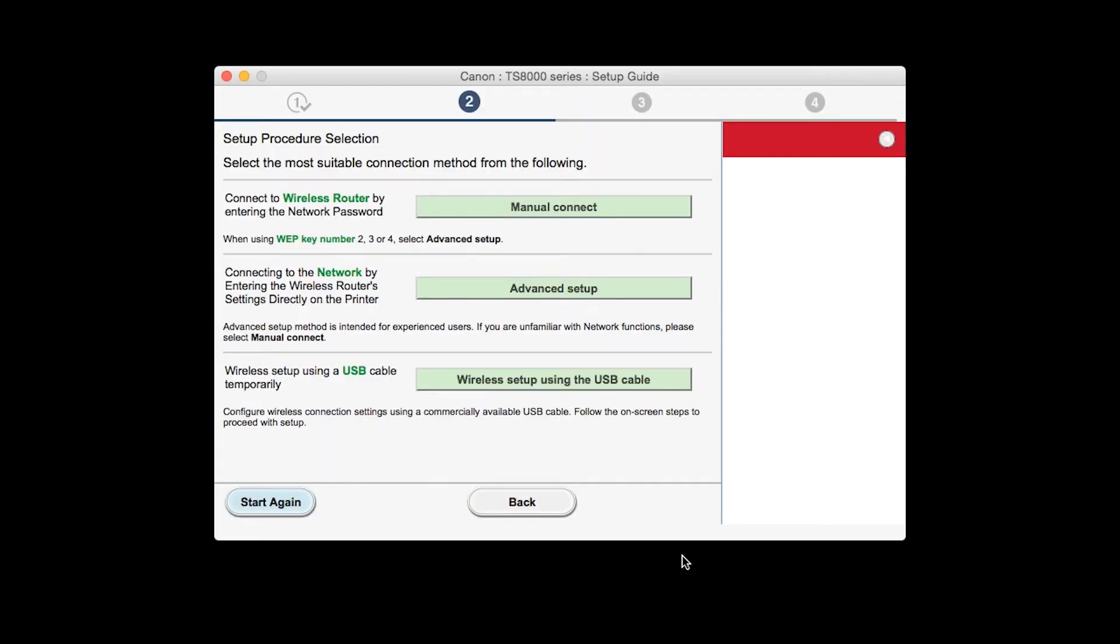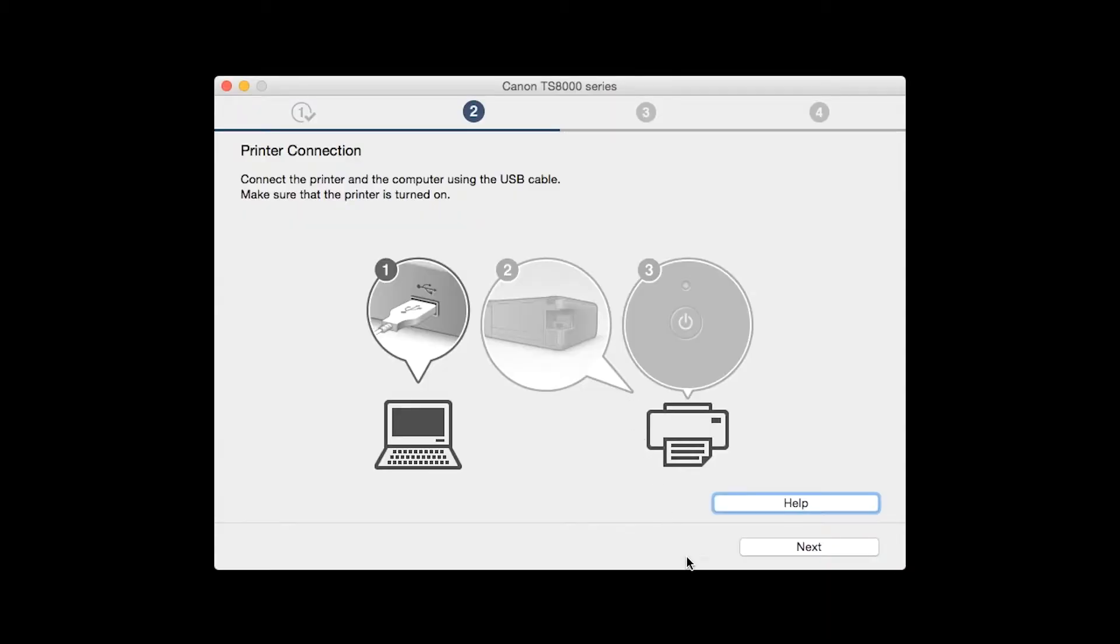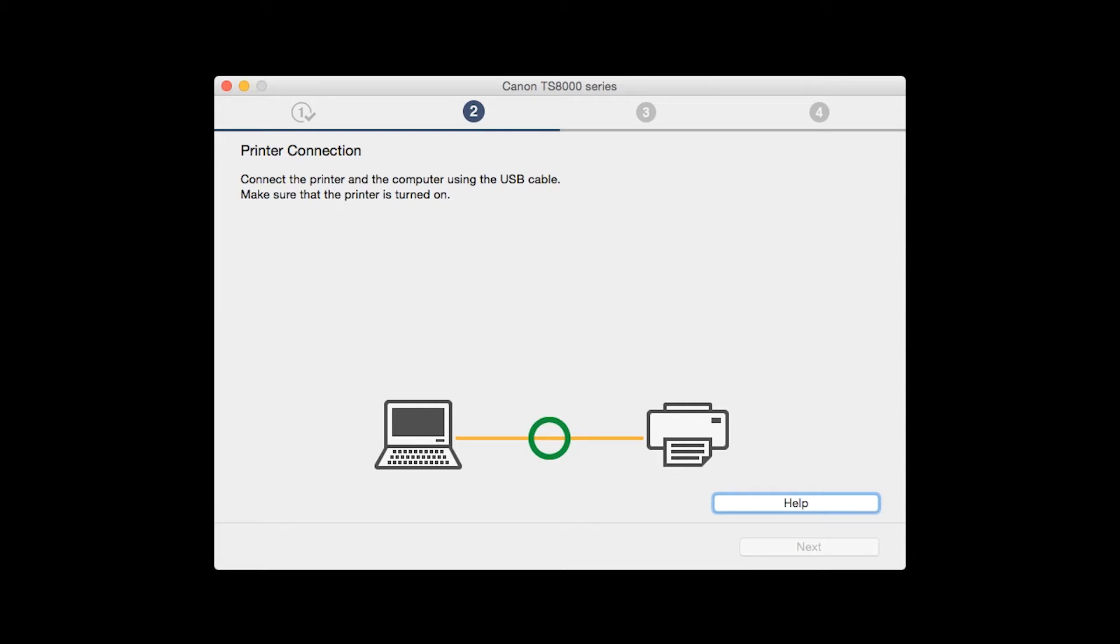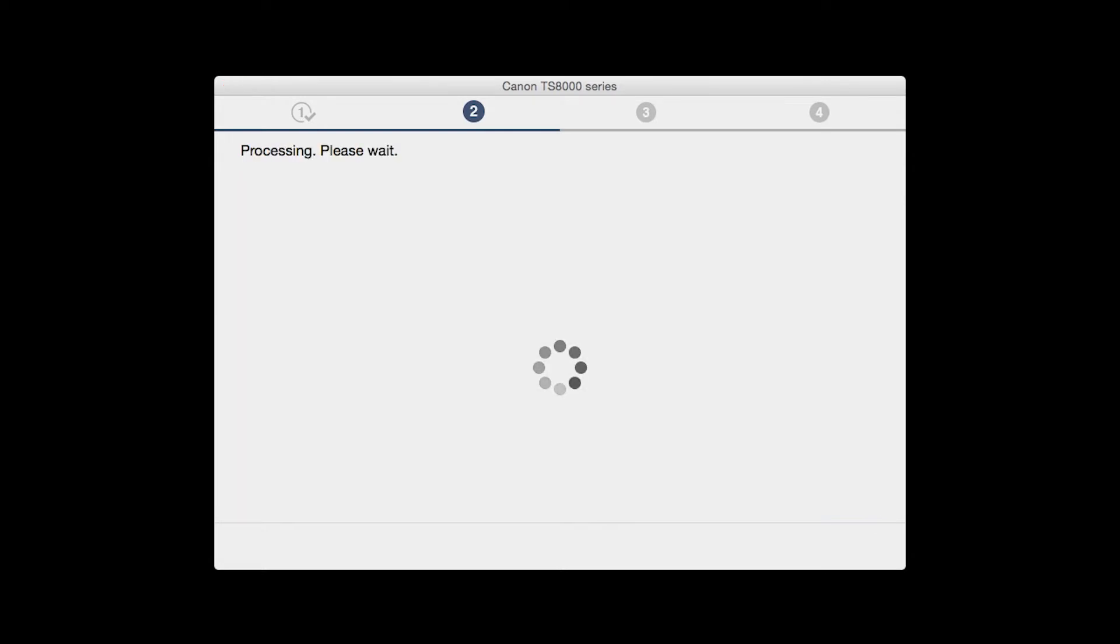Click on Wireless Setup using the USB cable. When prompted, connect the USB cable from your printer to your computer. The software will begin to detect the printer, which may take several minutes. Once the printer is detected, this window will close automatically and move to the next step.